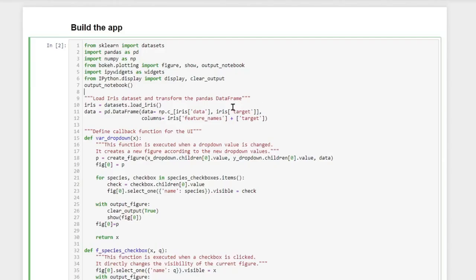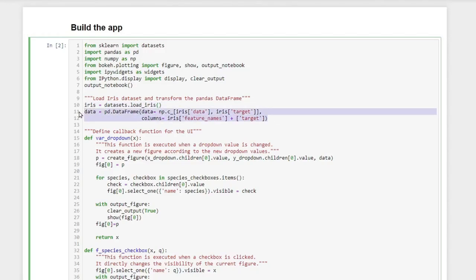We start out by loading the iris dataset which we get from the sklearn package, and then we convert it to a pandas dataframe which makes it just more convenient for us to handle the data.